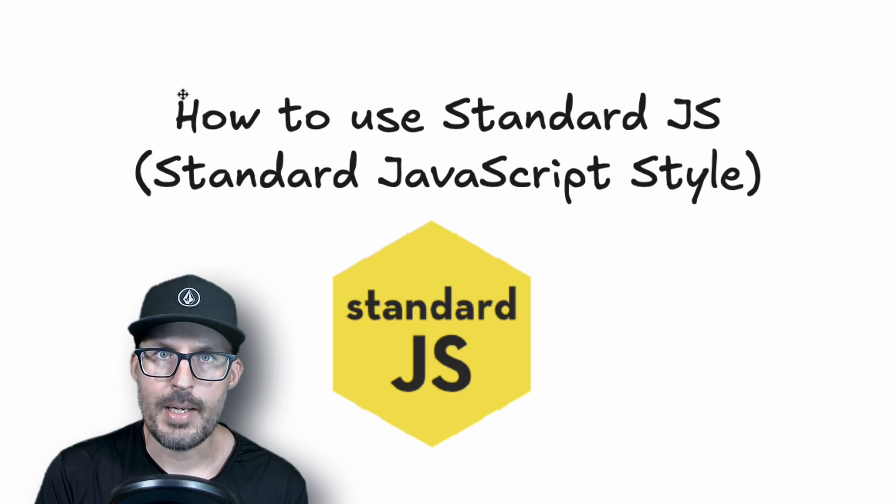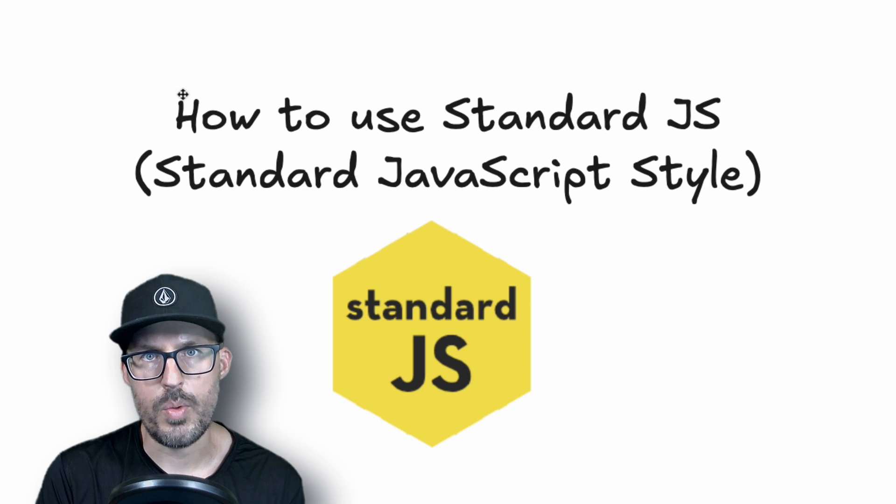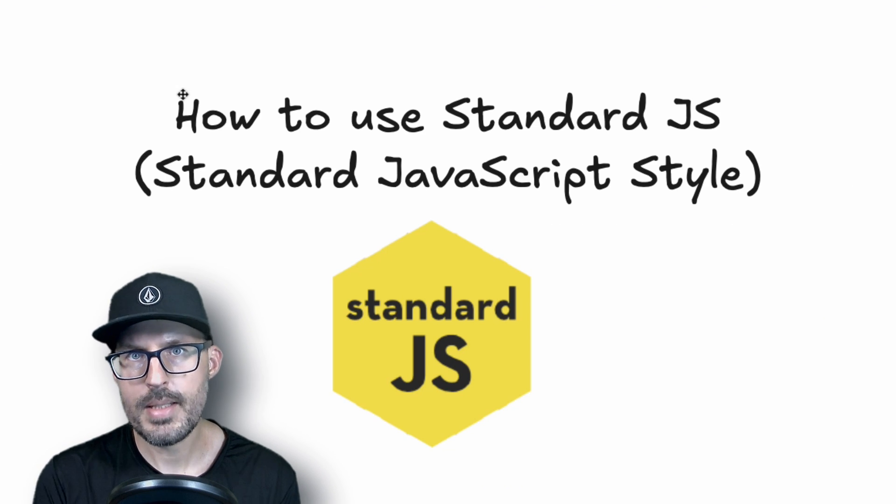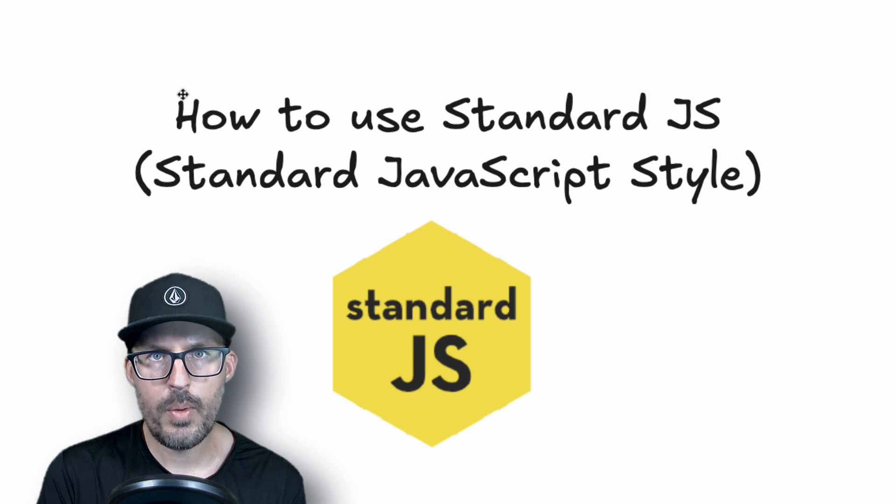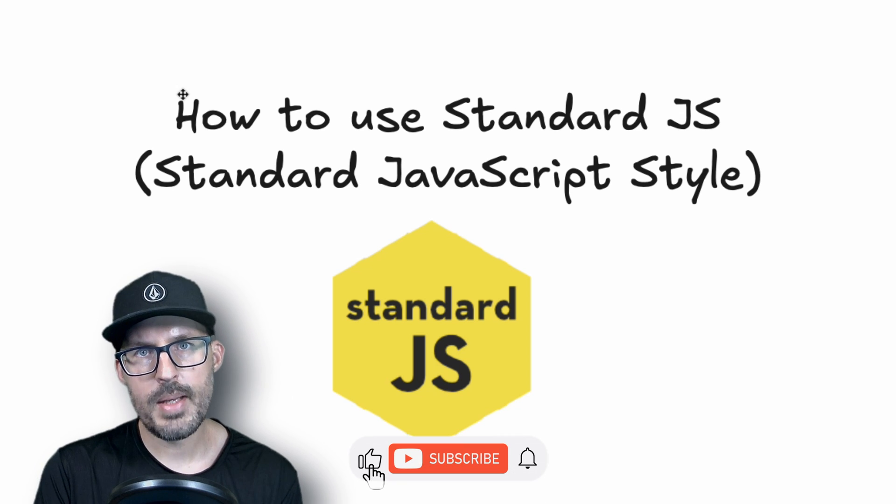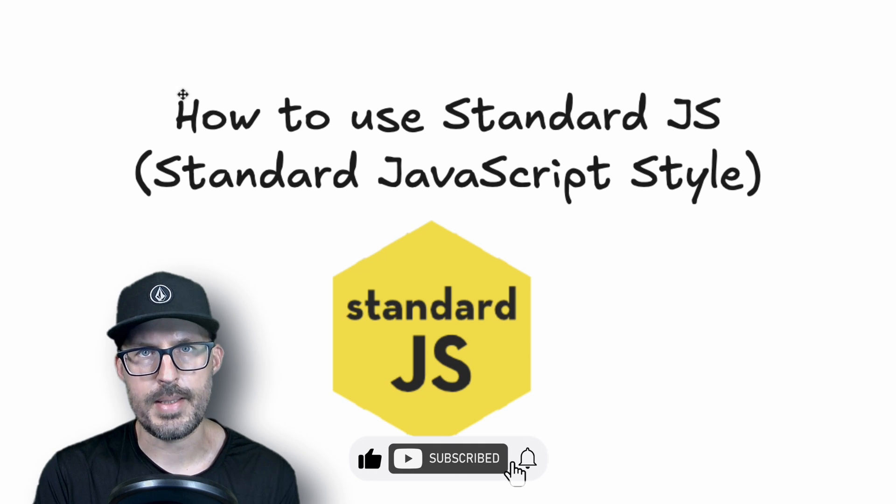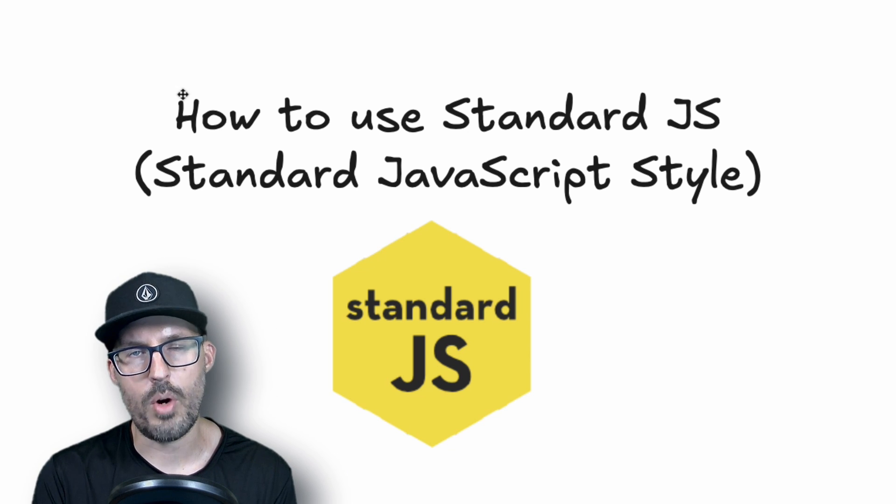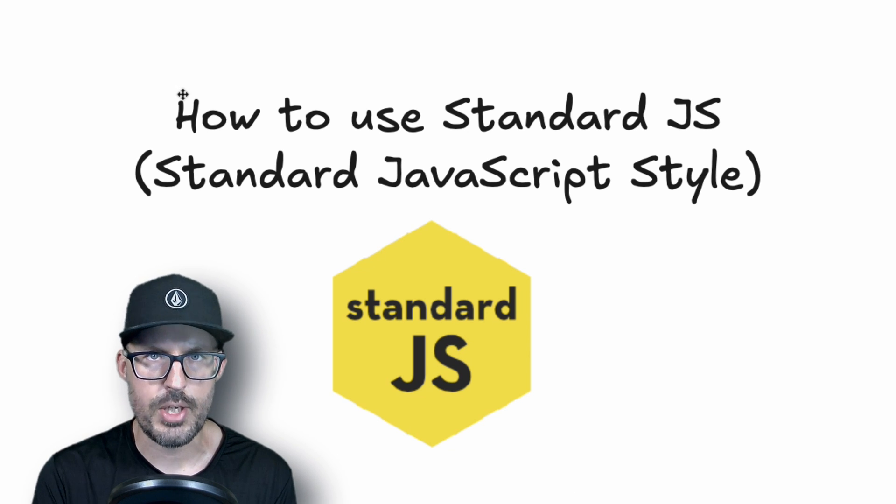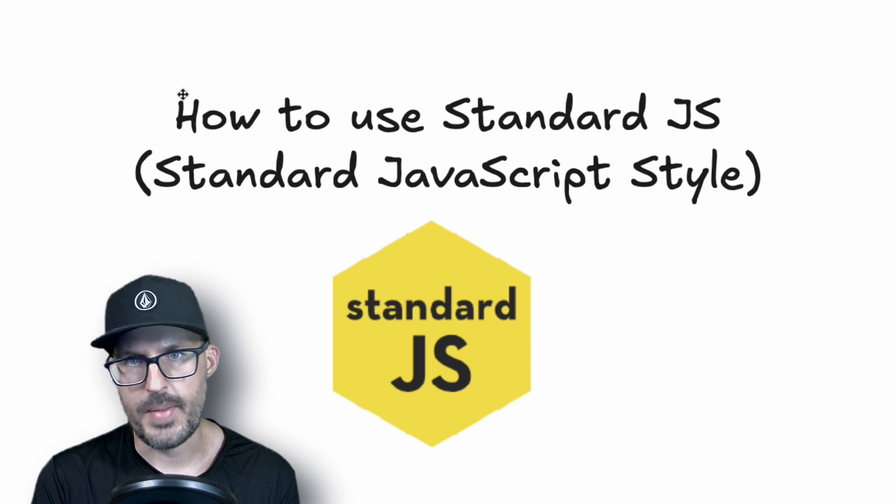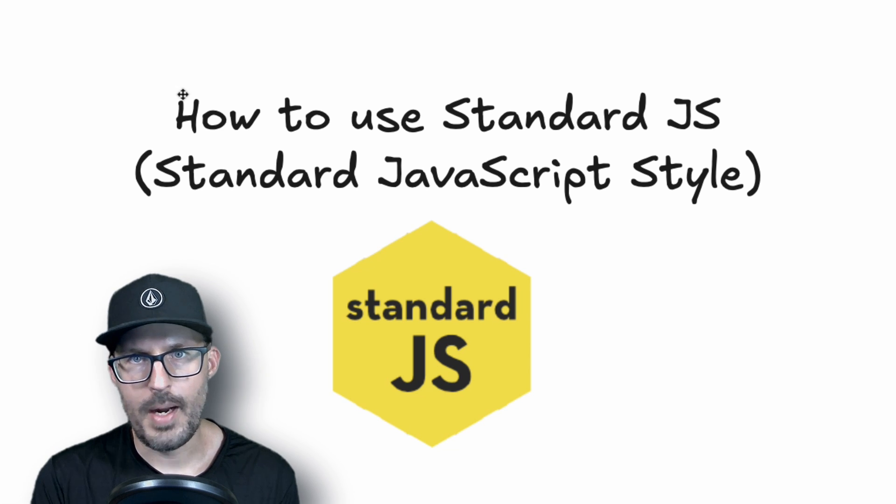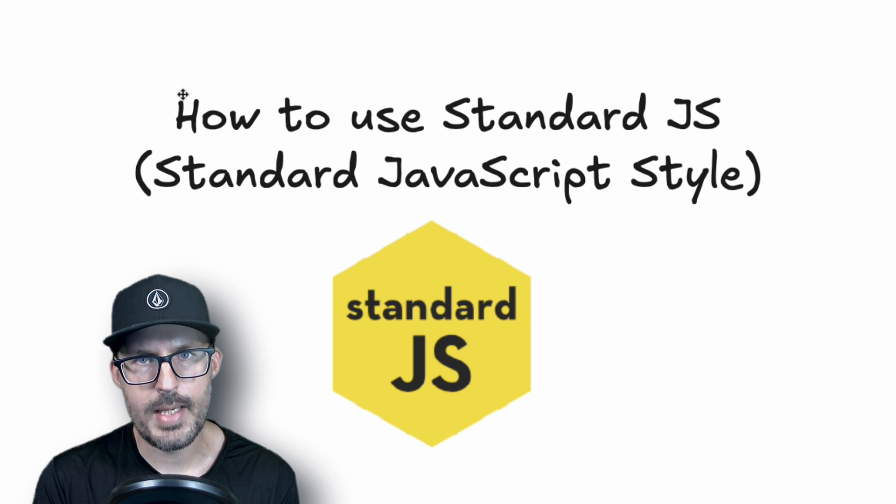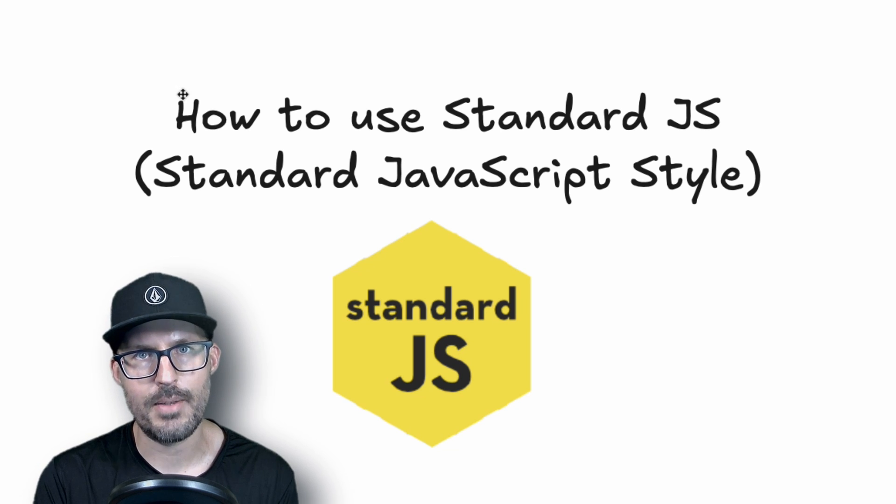All right, and that is going to conclude this video on how to use Standard JS. As always, thank you so much for coding along with me today. If you liked this video and found this information valuable, please give me a like down below. And if you're new here, please consider subscribing. We're going to be learning a lot more about web development, including JavaScript, HTML, CSS, and everything else in between. So if that's what you're into, I would love to have you along for the journey. All right, well, until next time, be sure to stay curious, never stop learning, and I will see you all in the next video.